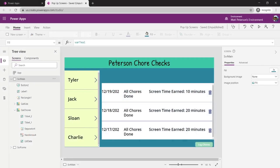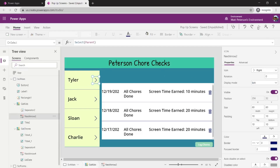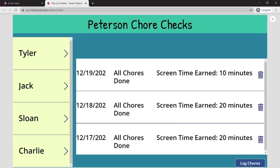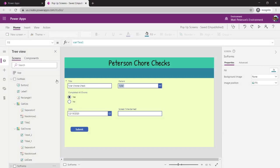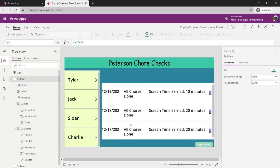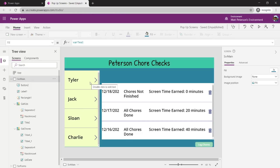This app is just some quick, simple data — Peterson chore checks. If we take Tyler here and go log his chores, it gets submitted back and shows up in our chores list. Clicking on different children, we see they've done different things — Jack, then Sloan, and so on.